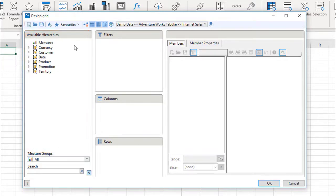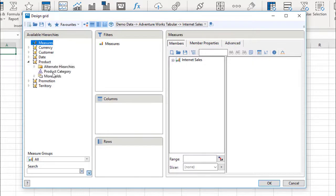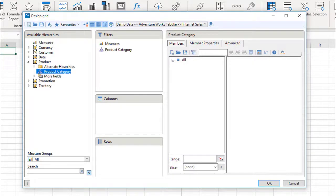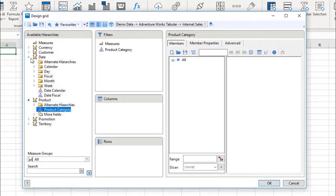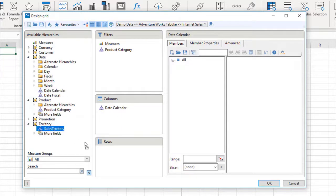These can then be dragged to any position in the grid. For example, I will place Measures and Product Categories on filters, Calendar Date on columns, and Sales Territory on rows.